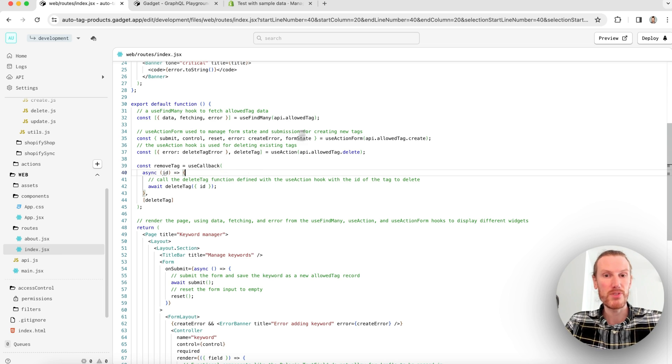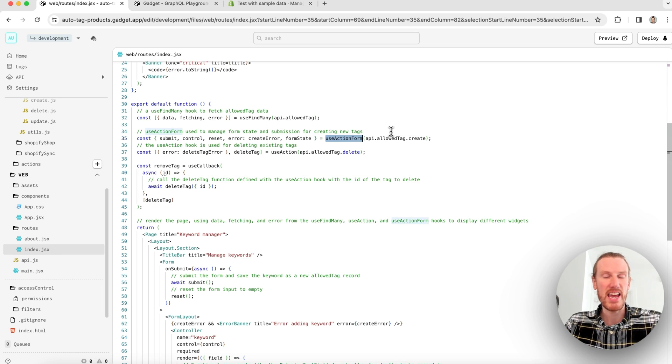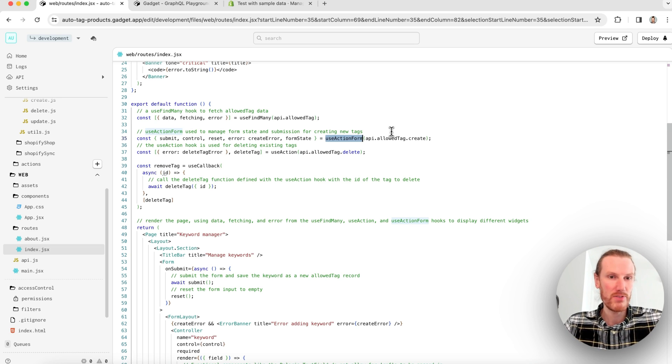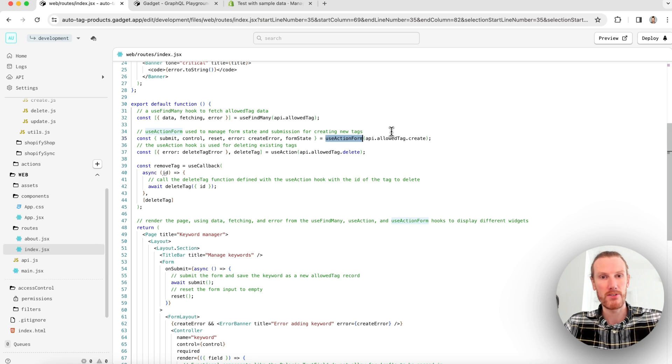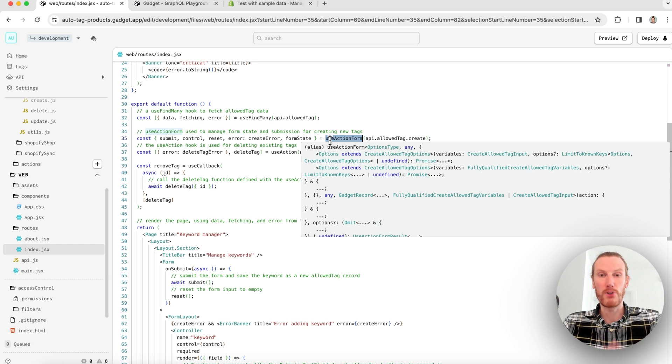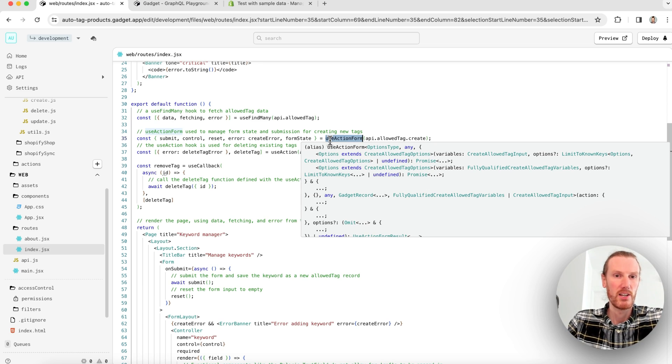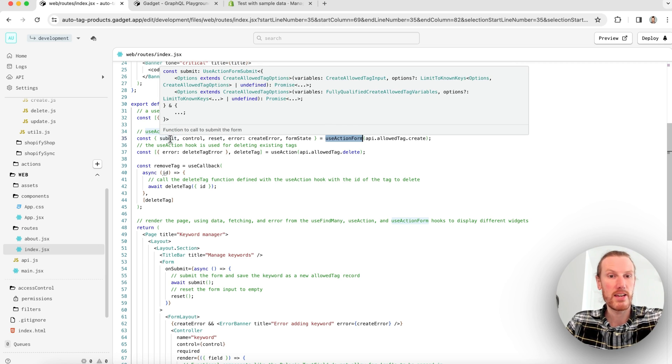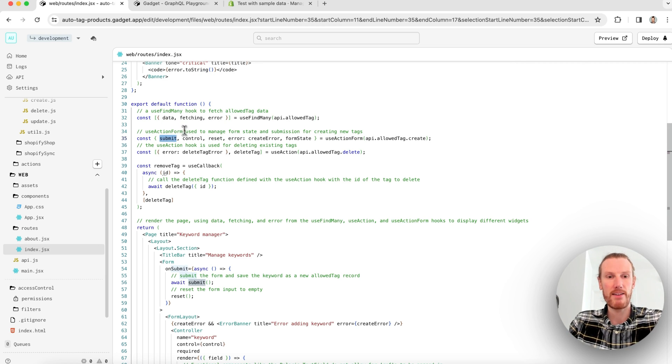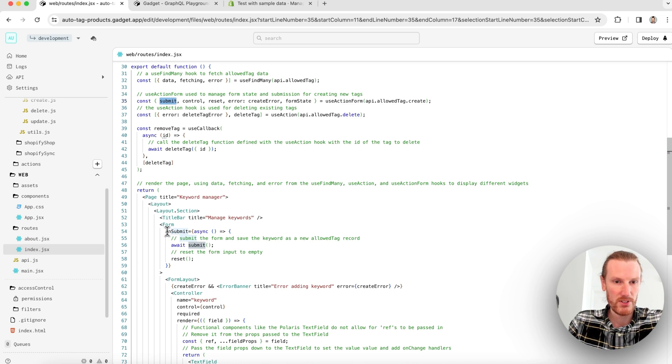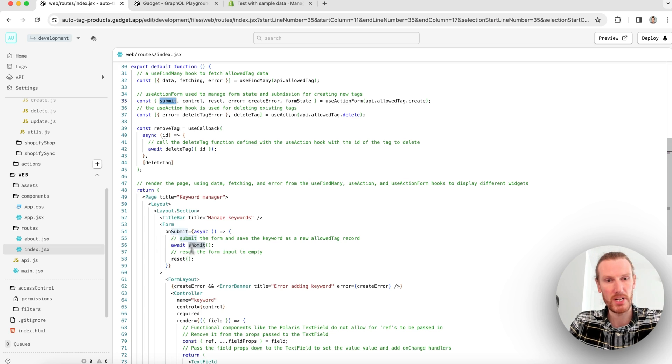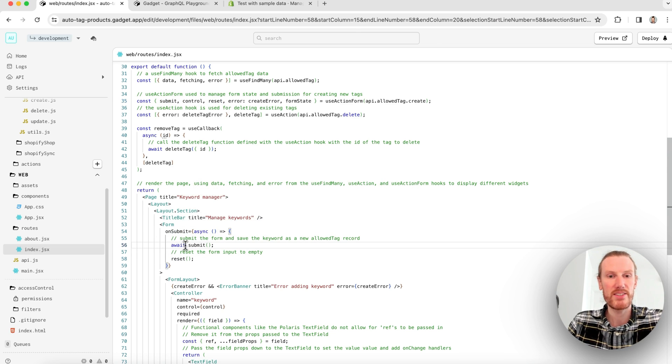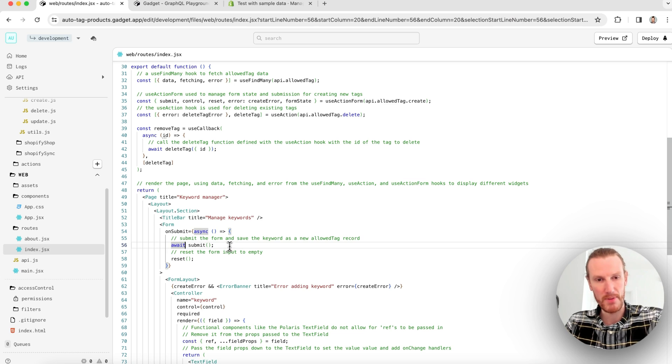I fire this with this delete tag function. So I also get data, fetching, and error as the first returned object. And I get a function that I can use to actually call this action. So you can see I have defined this remove tag callback and in it I am calling deleteTag and just passing the ID of the tag to delete. That's all that's required to make use of that useAction hook.